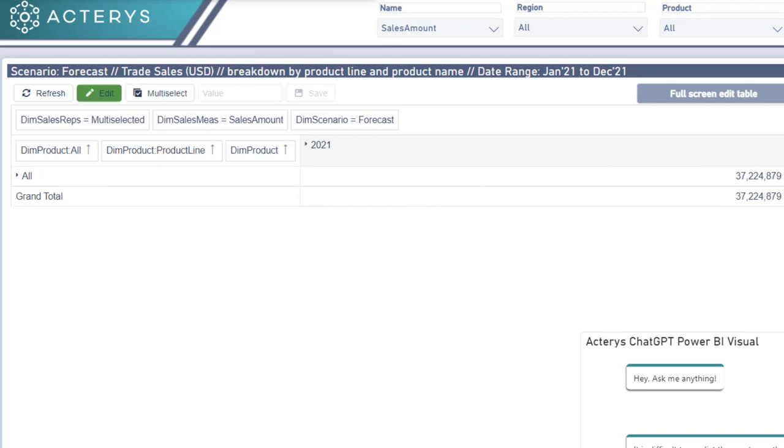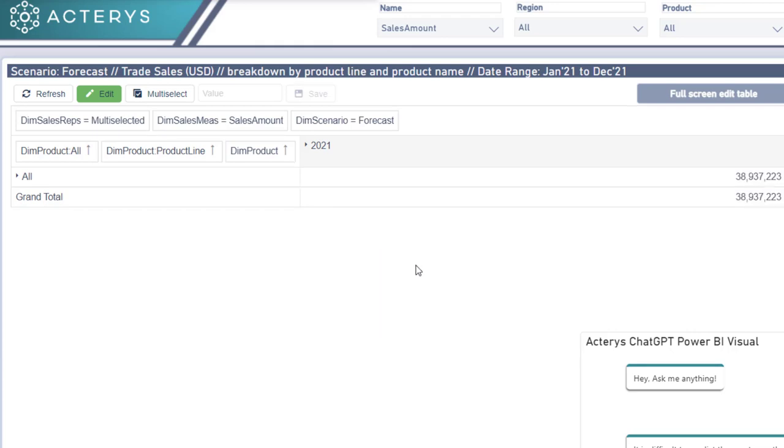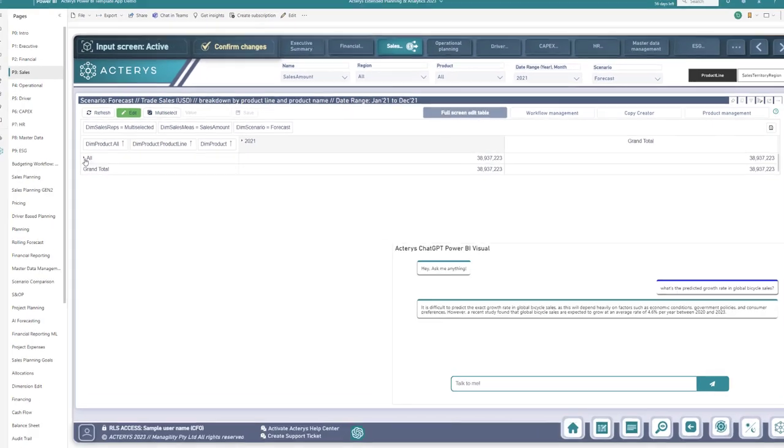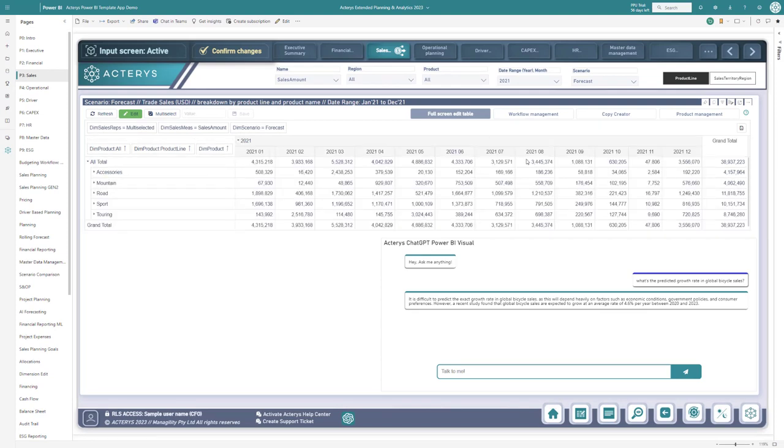Go into edit mode and then just add the relative increase of 4.6%. Once we've added this we immediately see the total has gone up to 38.937 million. And that has spread automatically across all the hierarchies of the model.